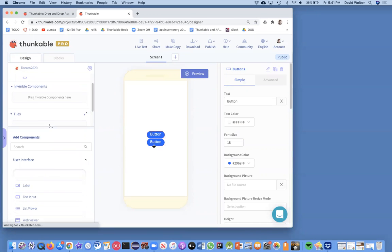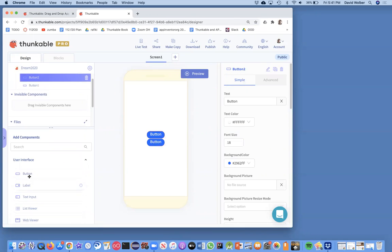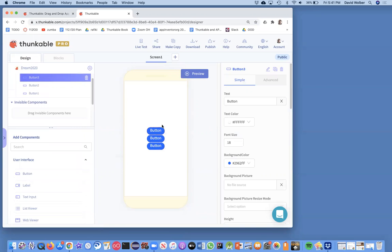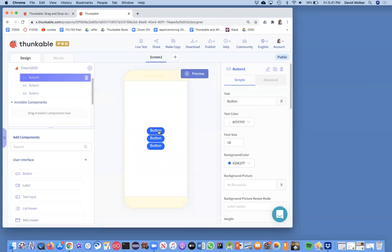You'll notice the default style of the button is a blue background with white text for who knows what reason. But what I want to do is make each of these buttons show one of those civil rights leaders that was shown before. So how do you put images on buttons?